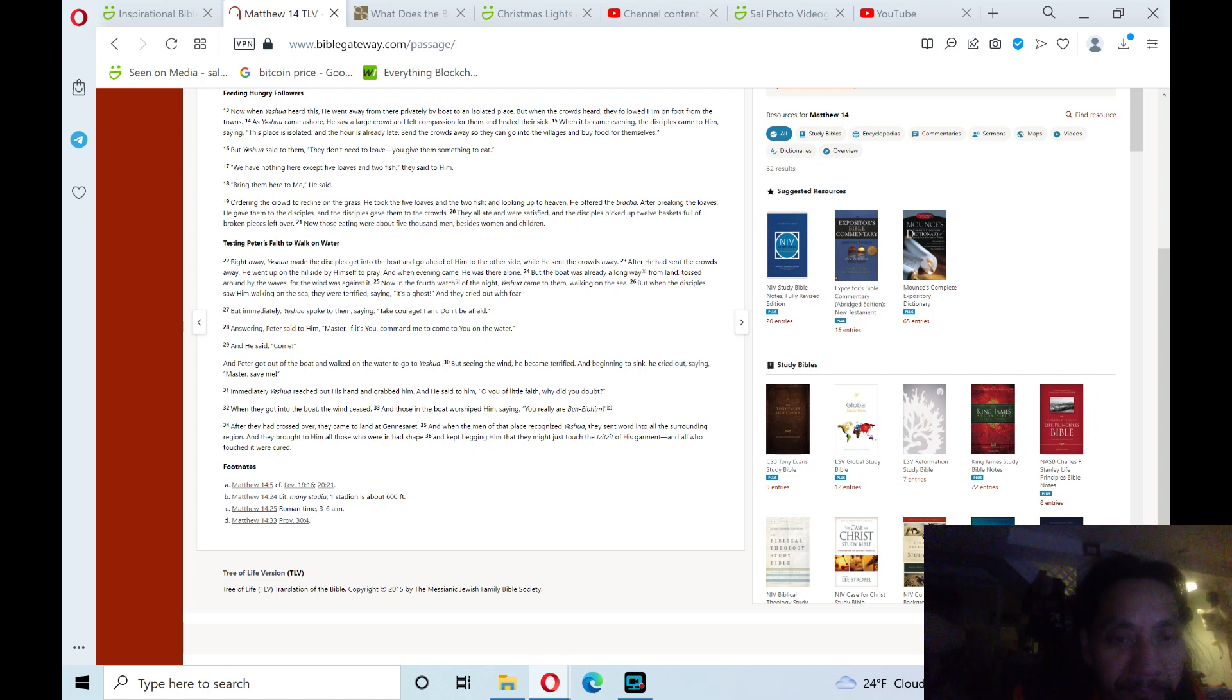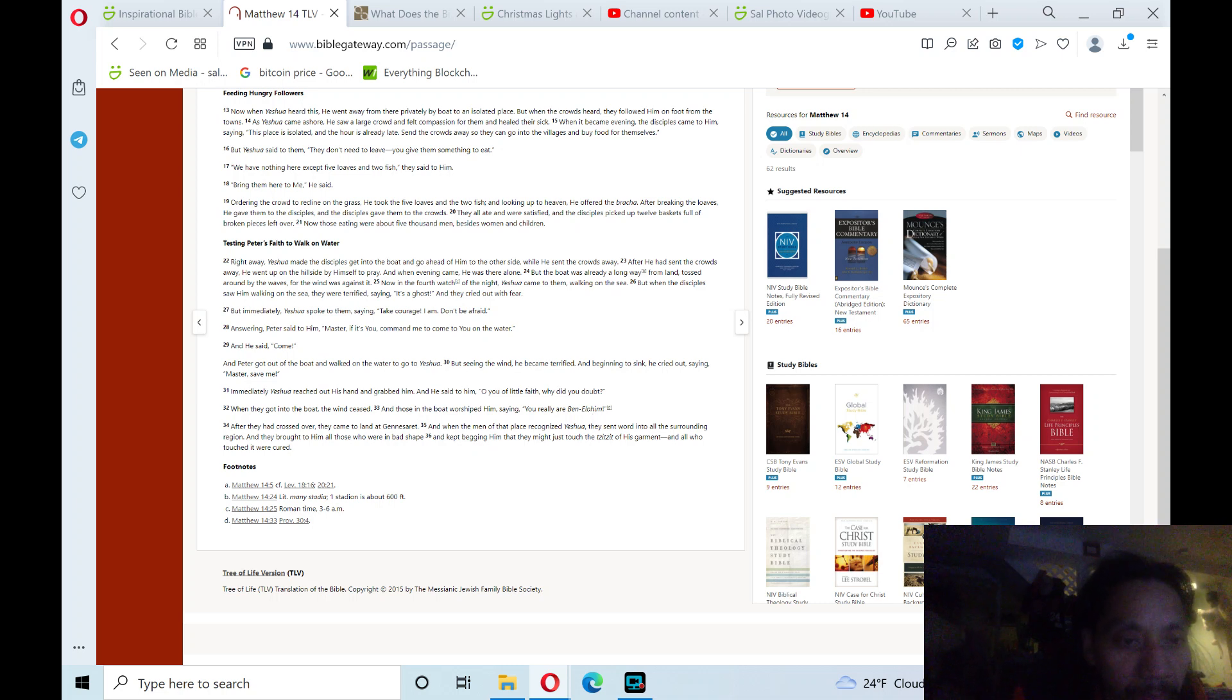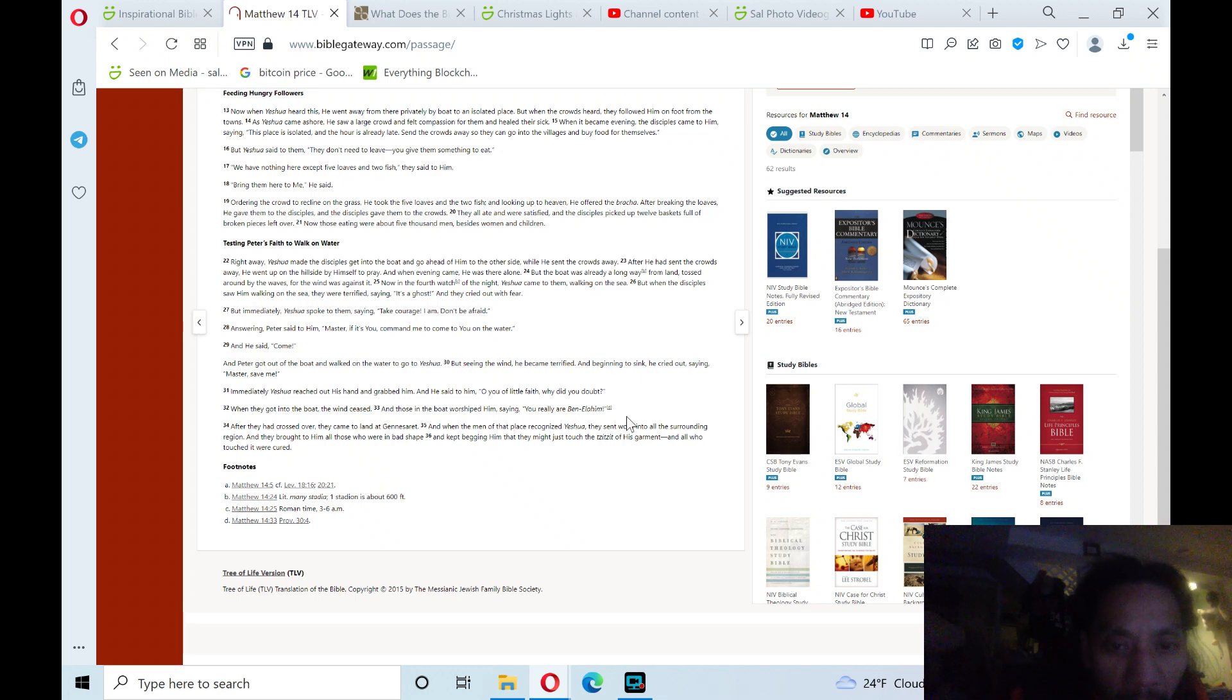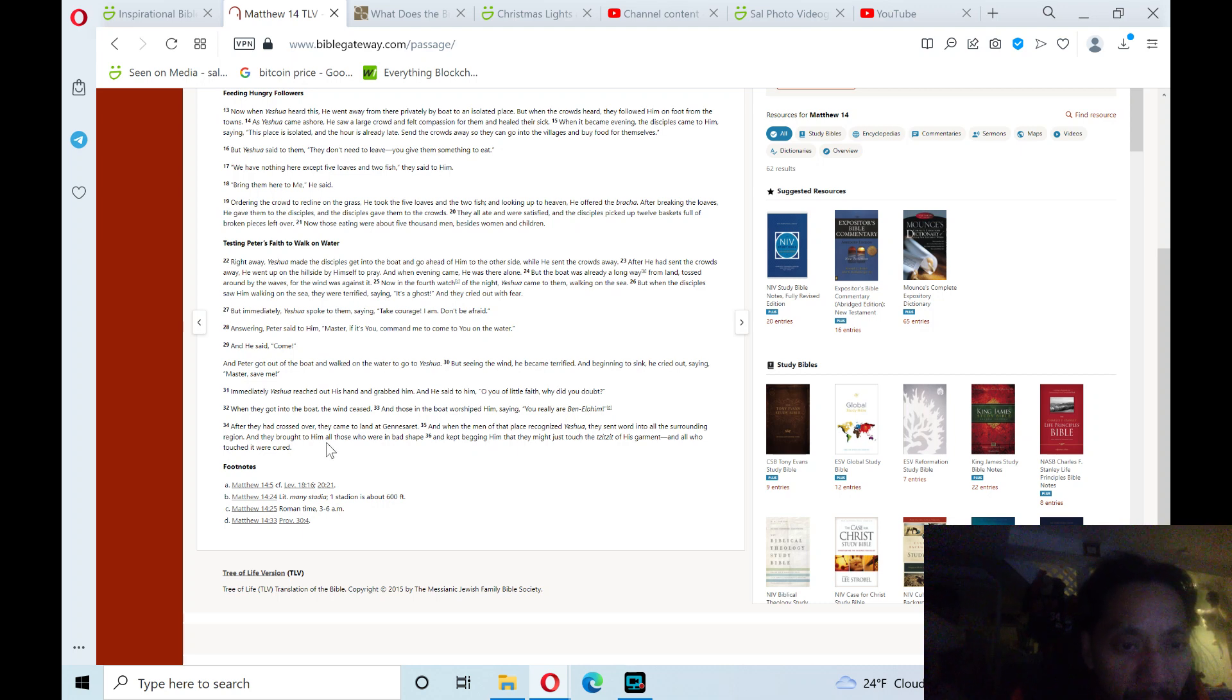When they got into the boat, the wind ceased, and those in the boat worshiped him, saying, 'You really are Ben Elohim.'